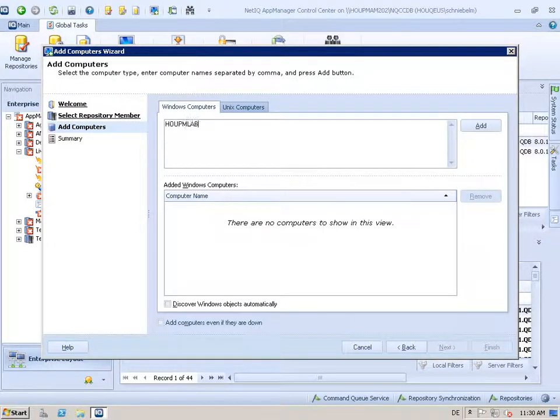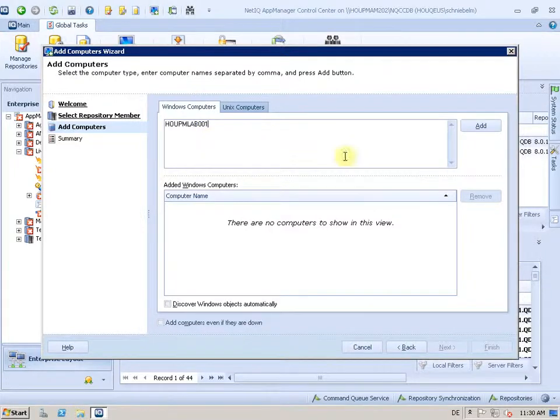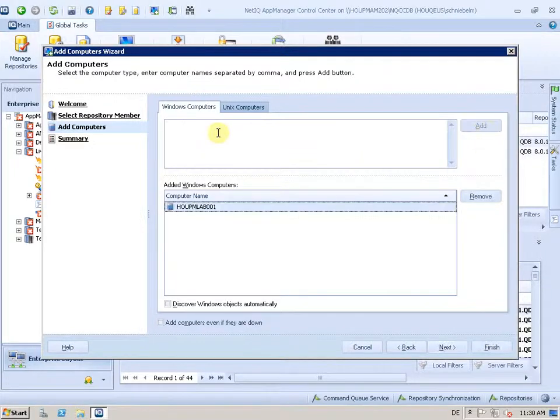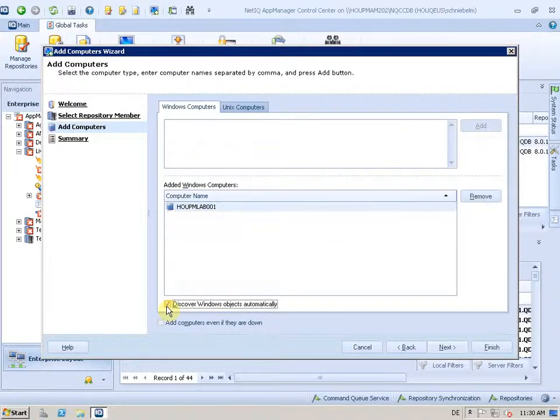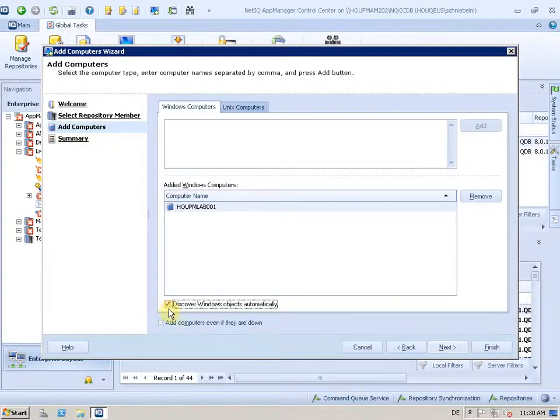So let me type it in. You can copy and paste lists of computers here. I add only this one here and I check the box for automatically discovering the Windows objects and I can ignore if that machine appears to be down.